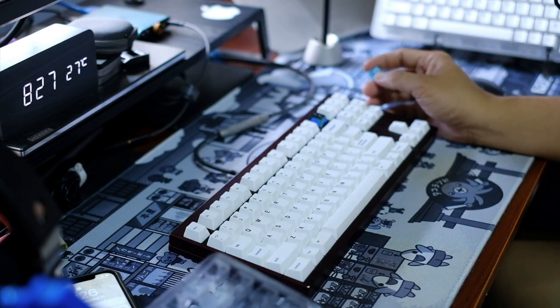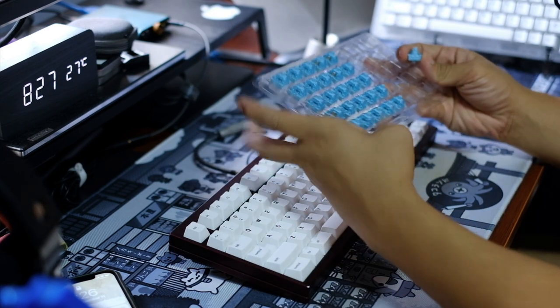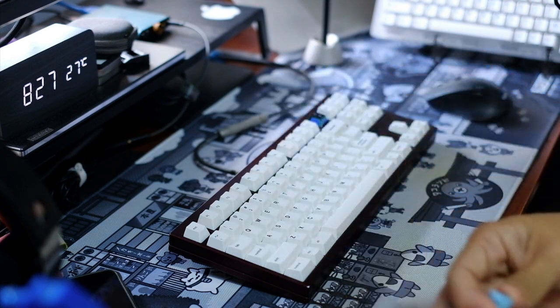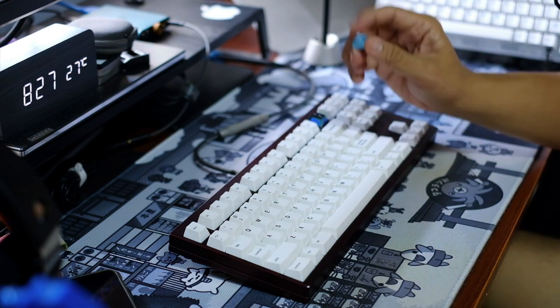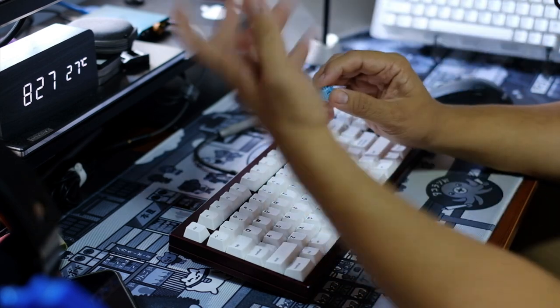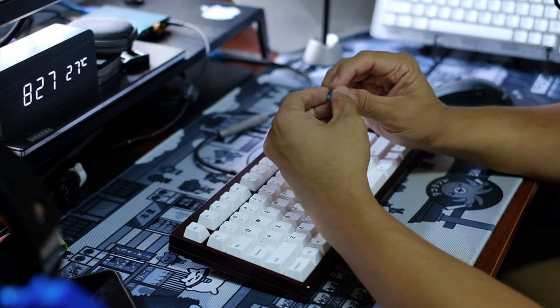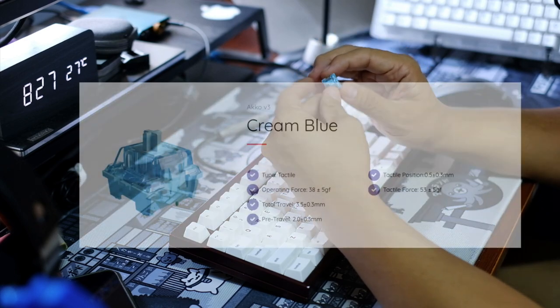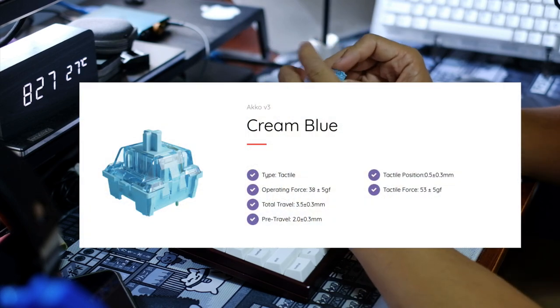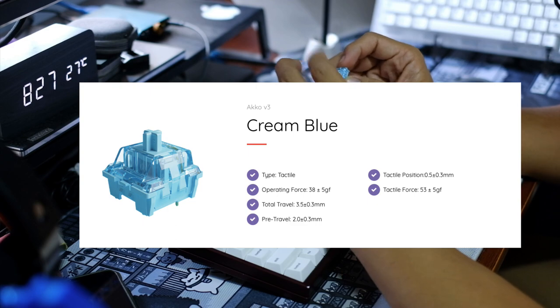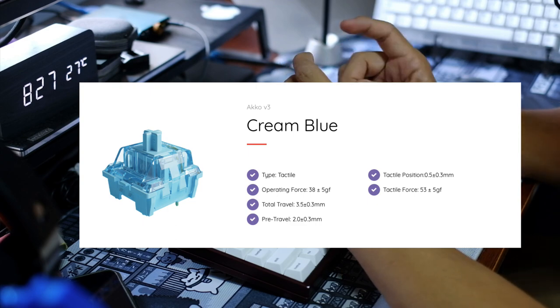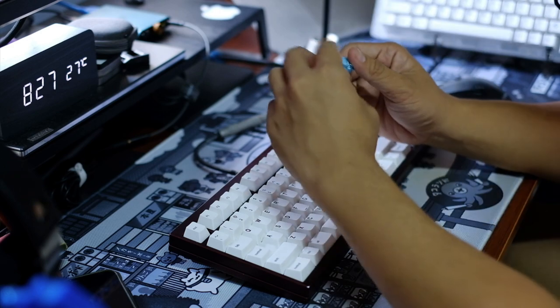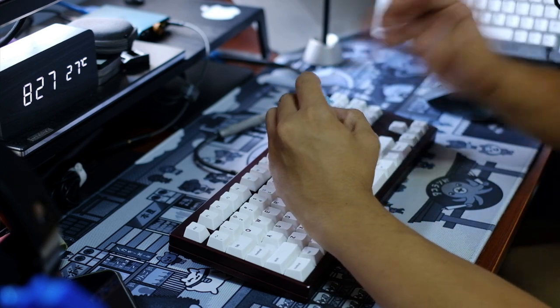When I was sent the cream blue switches, the Akko cream blue switches, I wasn't too excited primarily because I'm not that much of a tactile guy. So these are tactile switches. I will show to you on the screen the specs of these switches and the material composition, which honestly will make a difference, but for me what's more important is the actual experience.